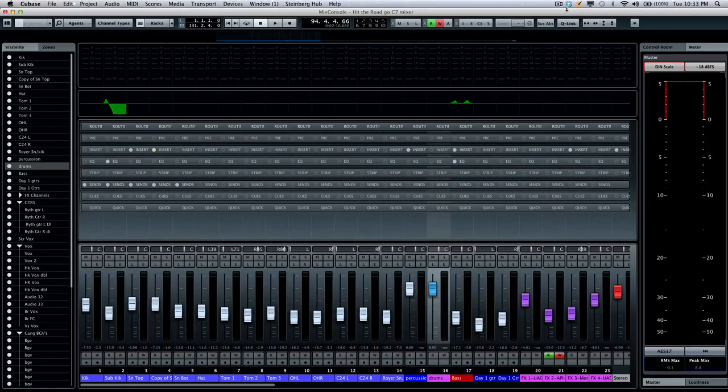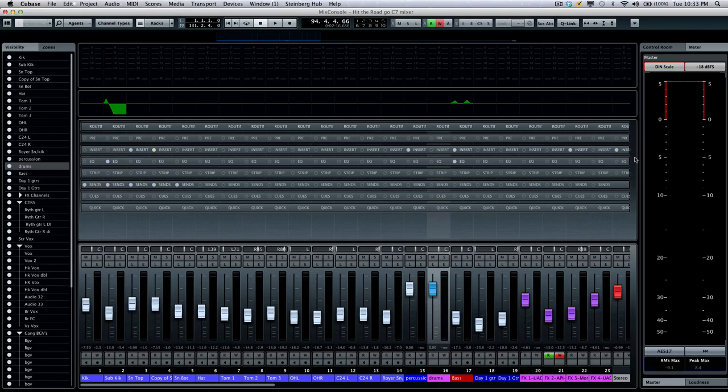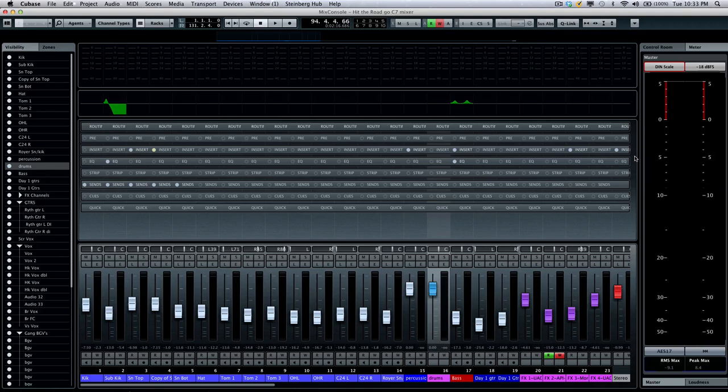One of the most powerful aspects of the new Steinberg Mix Console is the true integration of the control room. In previous versions of Cubase, this is always a separate mixer and very underutilized by most users. The control room is ideal for dealing with metering, speaker switching, as well as setting up cue or headphone mixes for musicians recording.